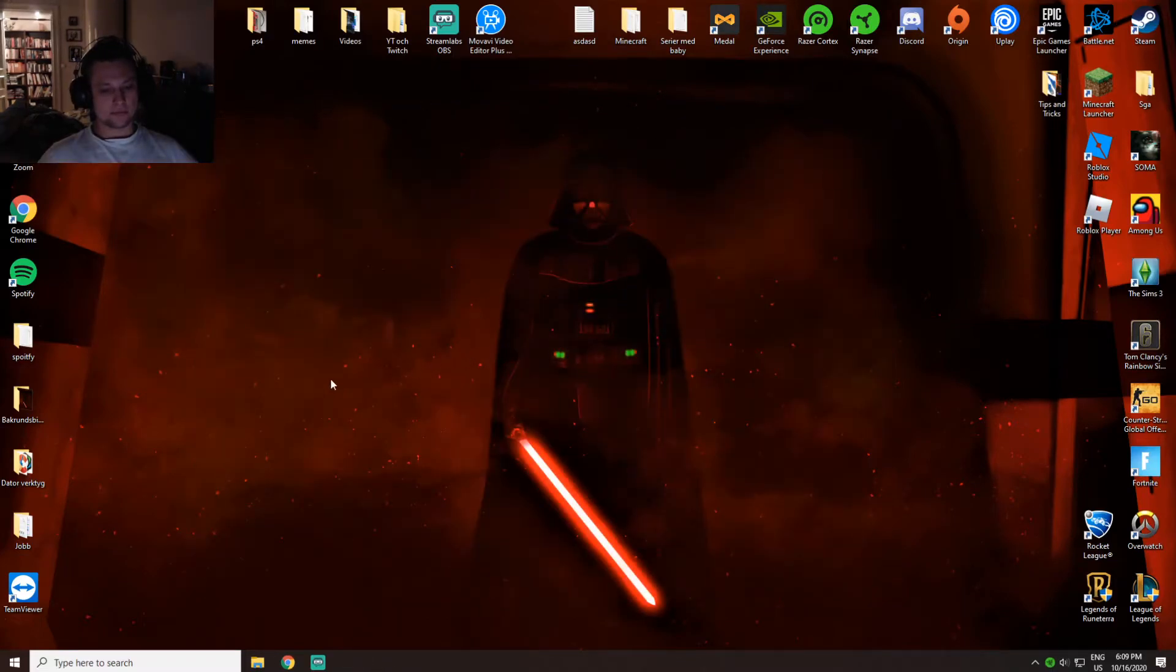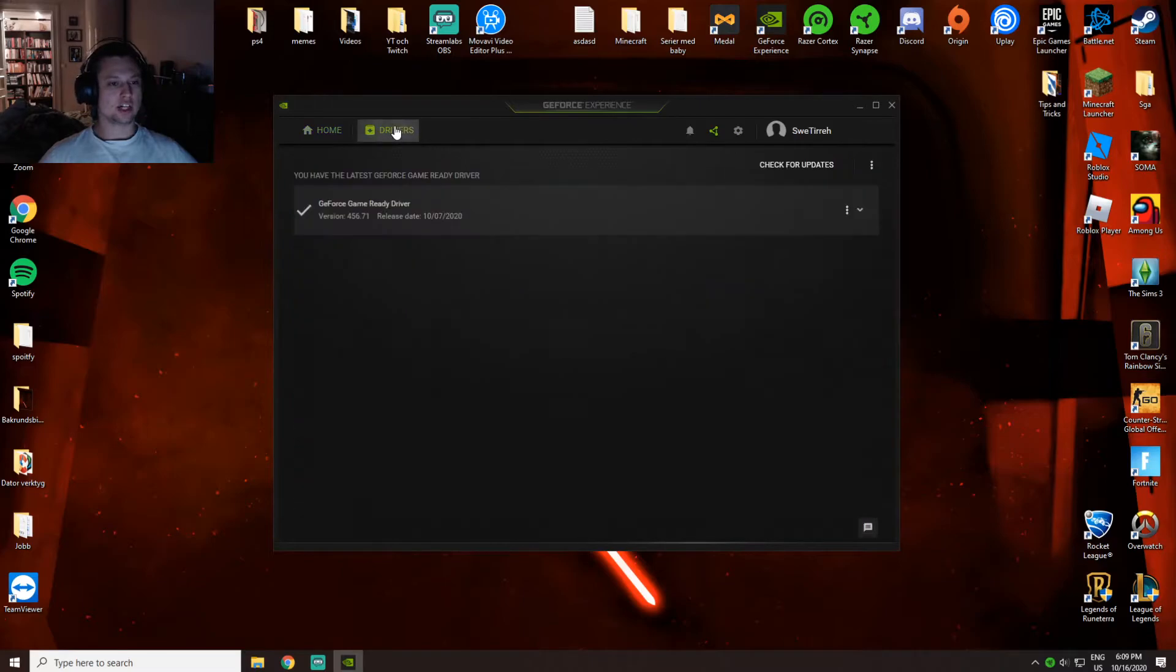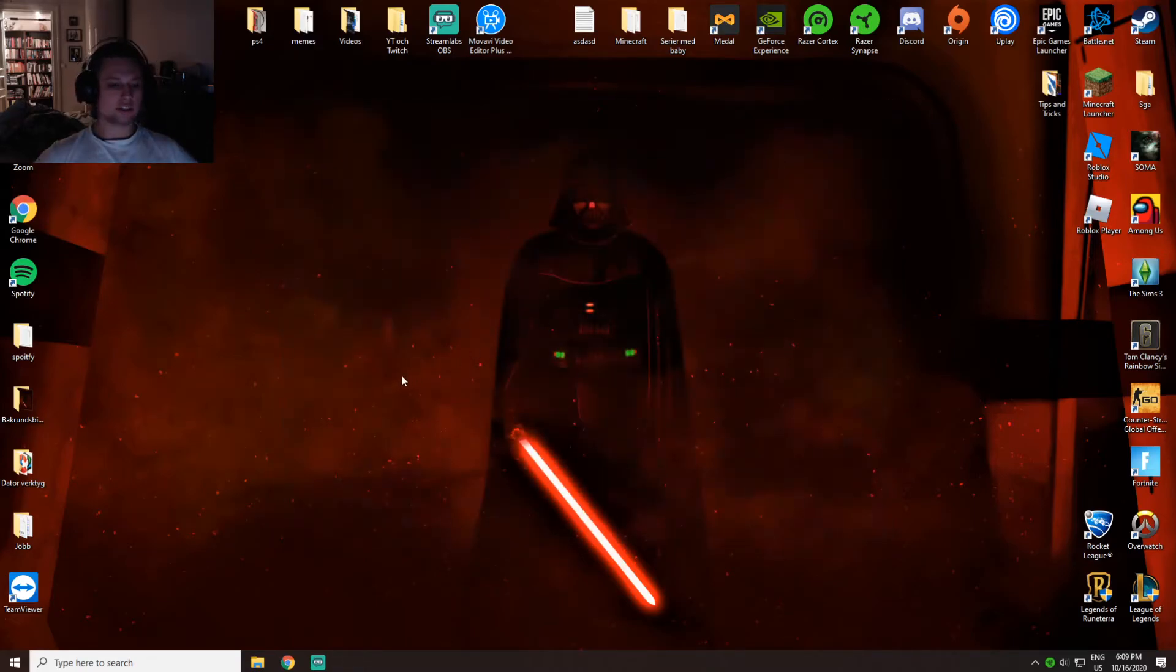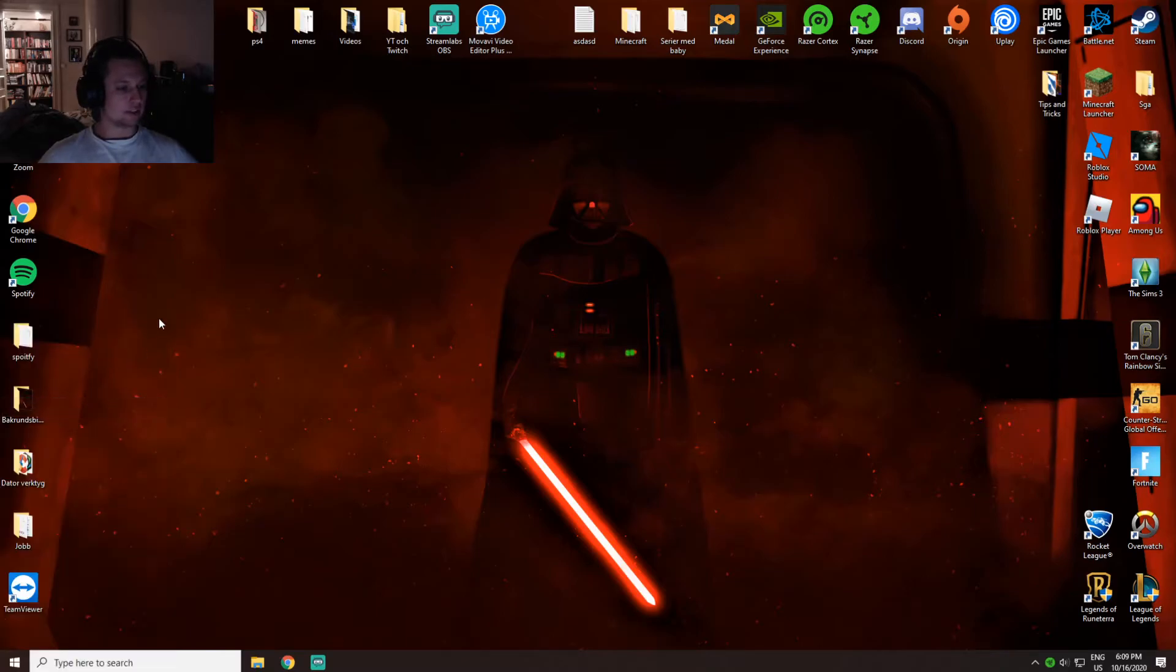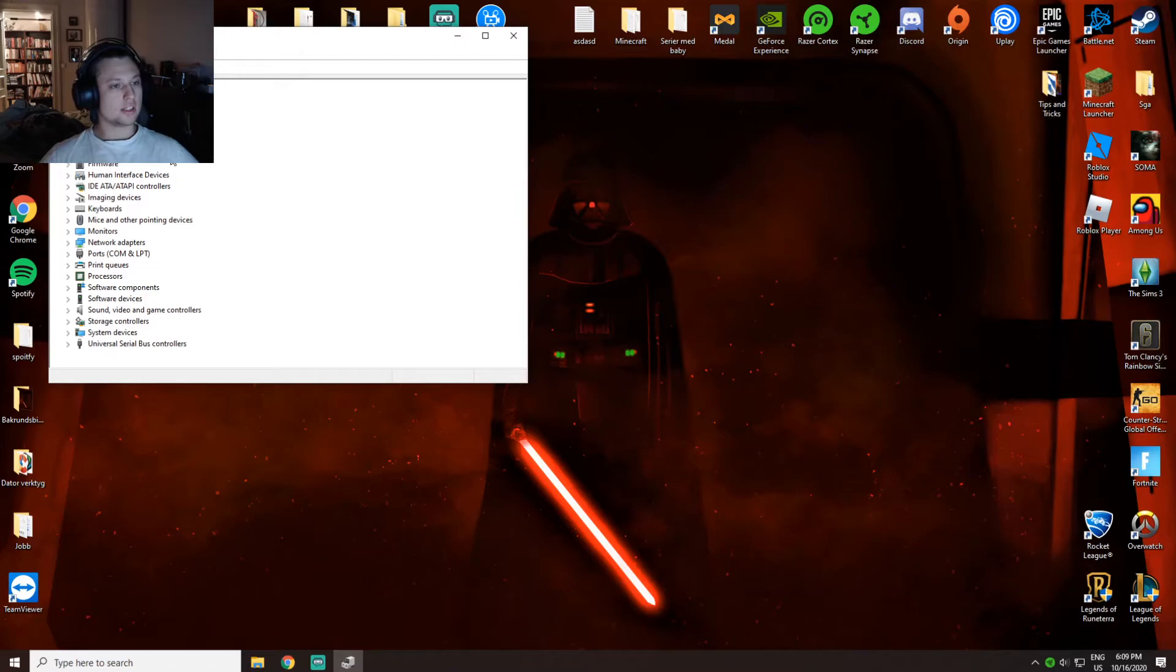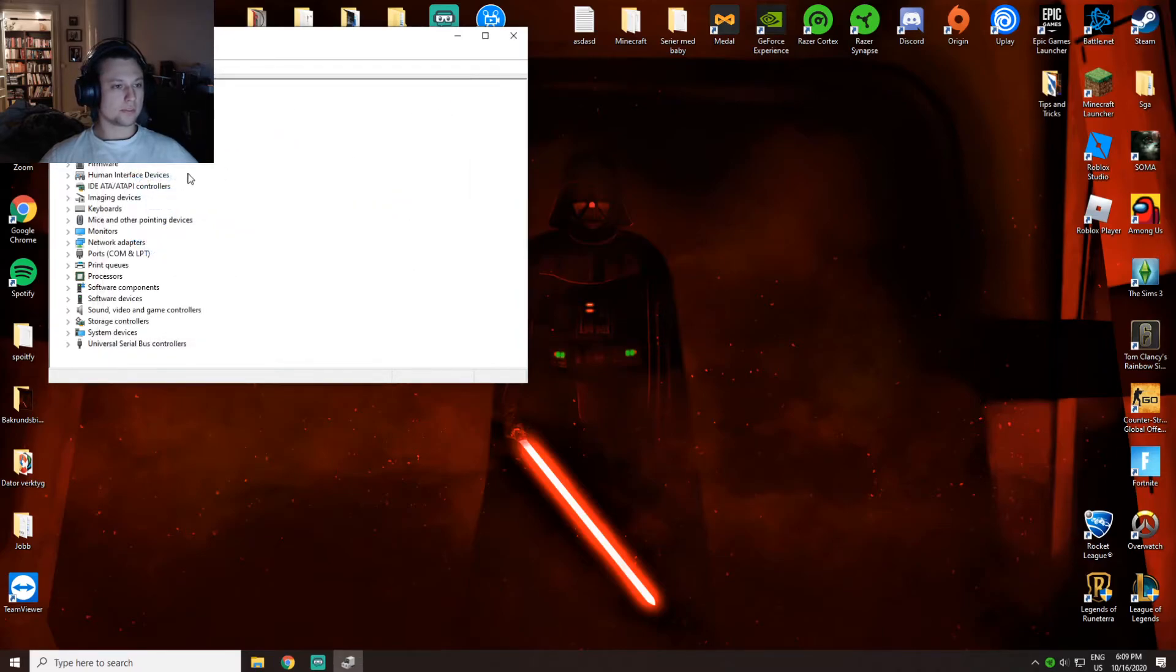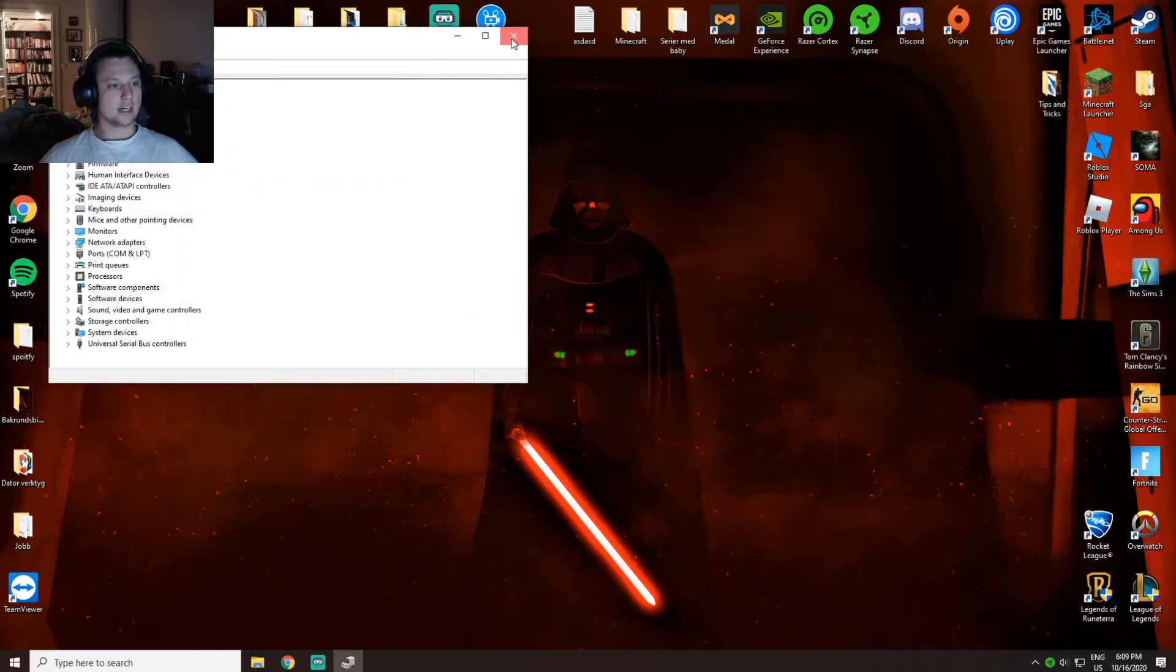The next thing you want to do is go to GeForce Experience, which is an app you should download. Press drivers and update. You can also do it manually by going to device manager, look for display adapters, right click it, update driver, or you can double click it and update driver from the driver tab.